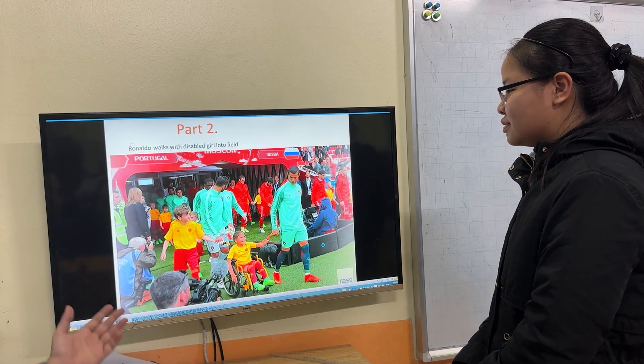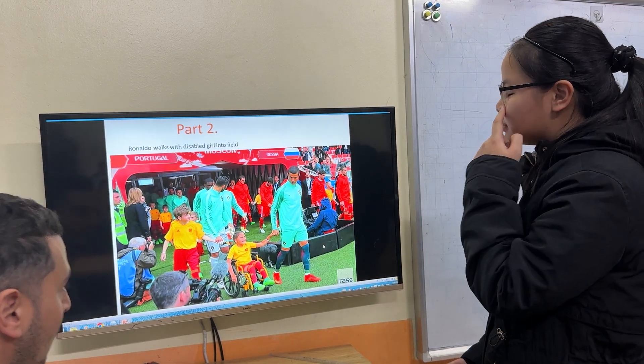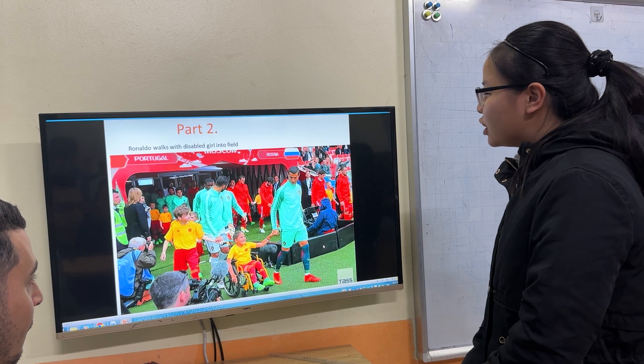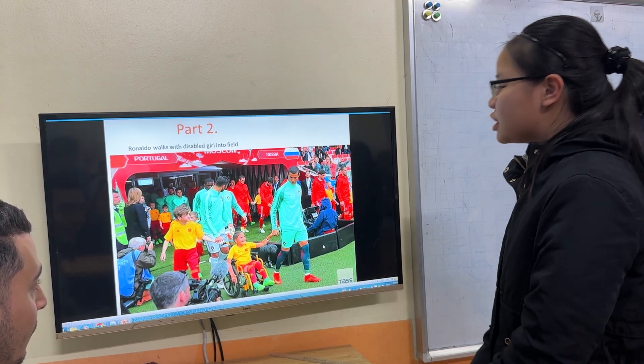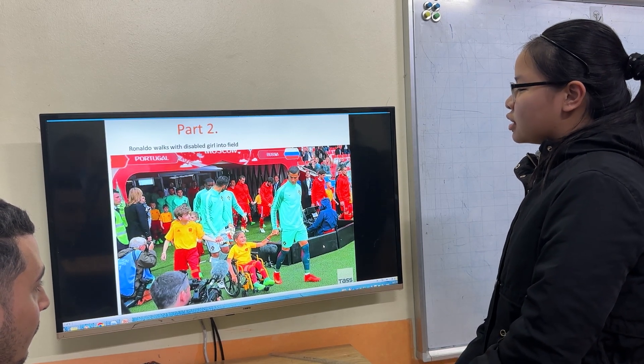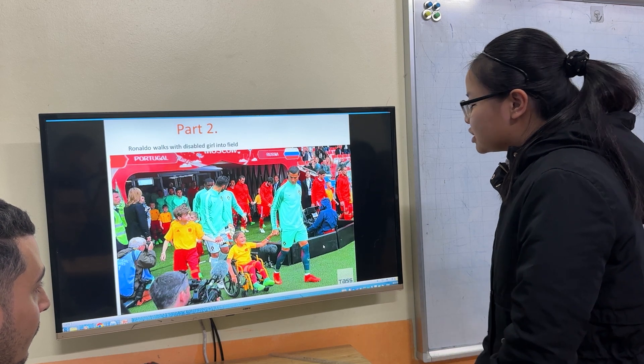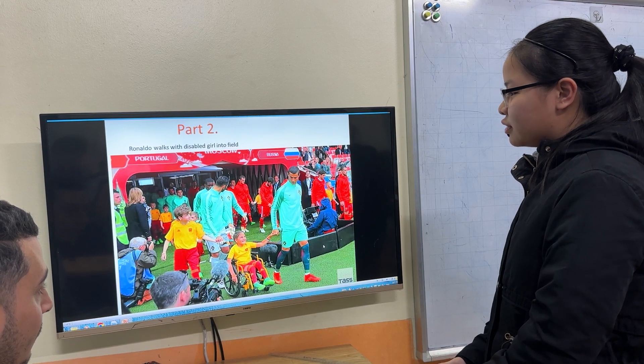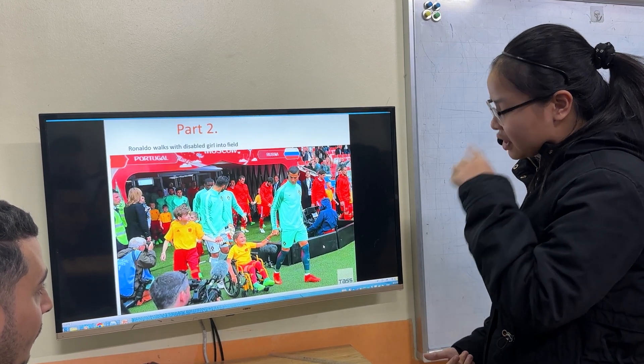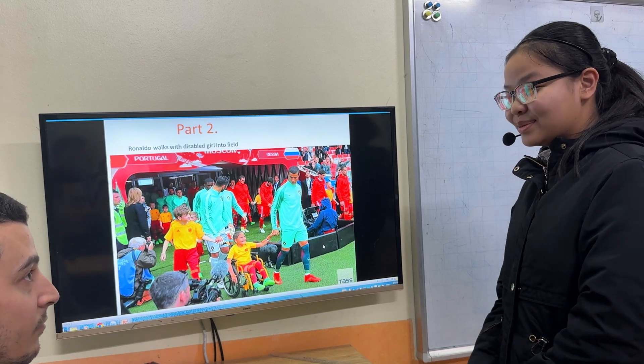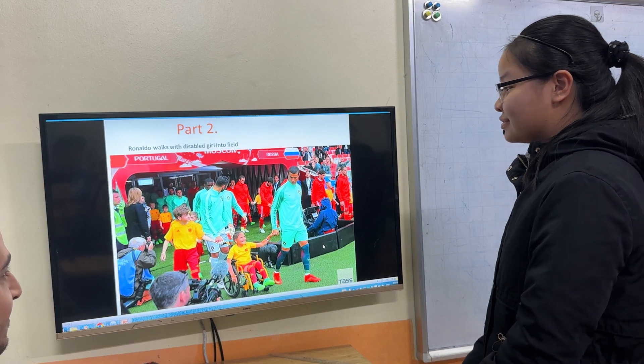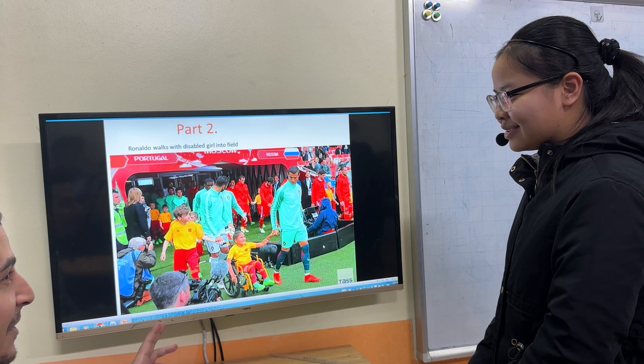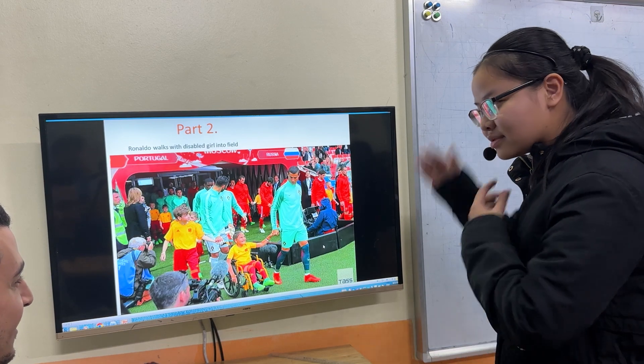Next, talk about the picture. Here is Ronaldo before the match, Portugal and Russia. He and the disabled girl go to the field to say hello with the audience. And a lot of people record them to post on the internet. And she is very happy. Who is playing in the match? Russia and Togo. Nice.